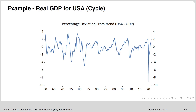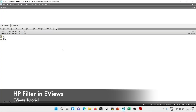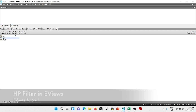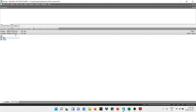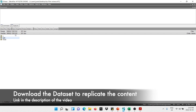Now let's go into EViews. I'm going to show you how to decompose a series into trend and cyclical components using the HP filter. I have here the GDP for the USA — data that goes from 1960 to 2021 and it's quarterly data.